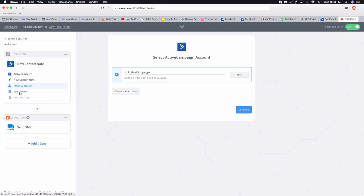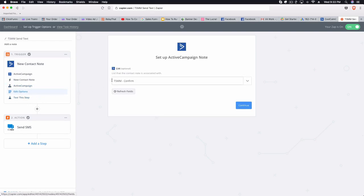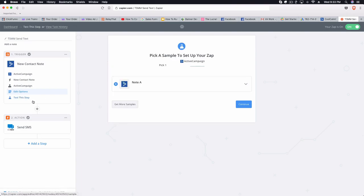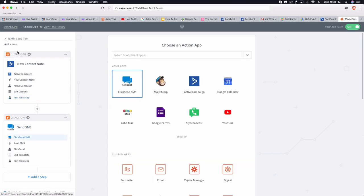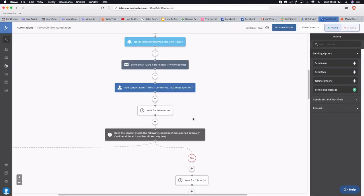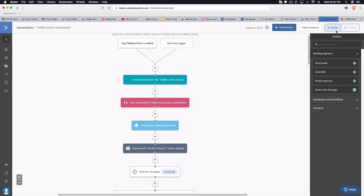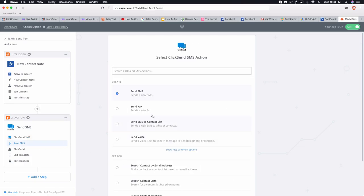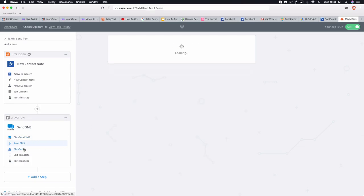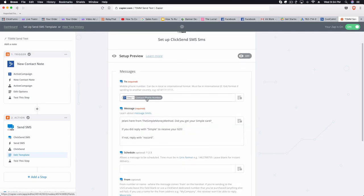I have my account set up, then it specifies the list that this person is associated with, and I have a sample here. This is the trigger — as soon as that note is added to that person once they are added to this confirmed list, it's going to send them a text. The action step is 'Send SMS' via ClickSend.